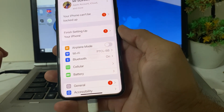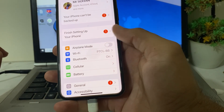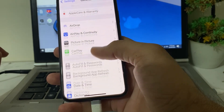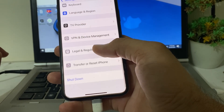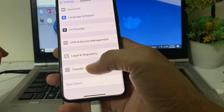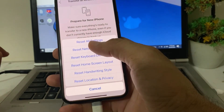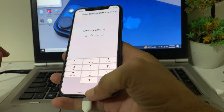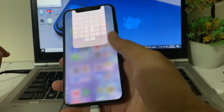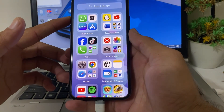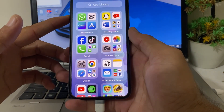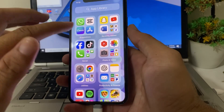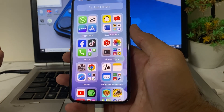If you're still having this problem, open Settings, scroll down and tap on General, then scroll down and tap on Transfer or Reset iPhone. Tap on Reset, then tap on Reset Network Settings. Enter your iPhone passcode. Then force restart your iPhone by pressing the Volume Up button, then Volume Down, and hold the Power button until the Apple logo appears.